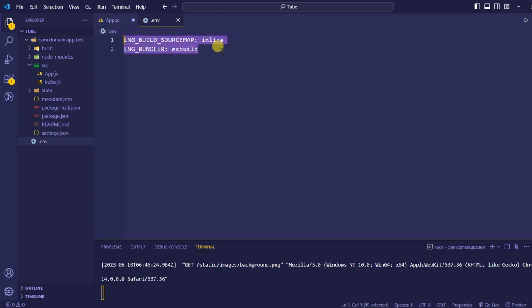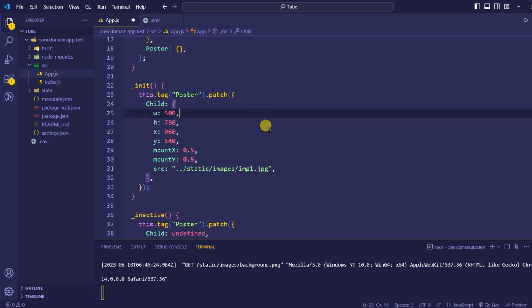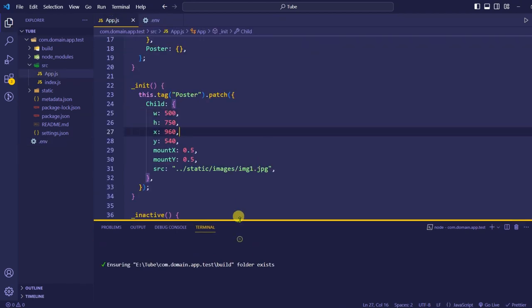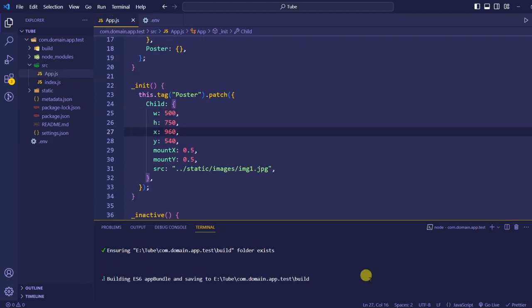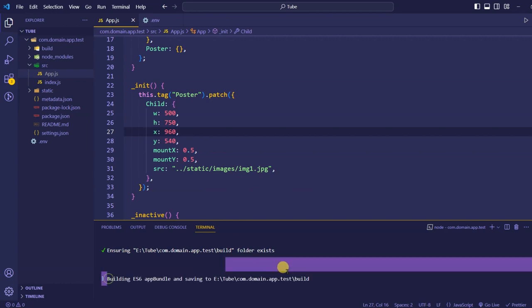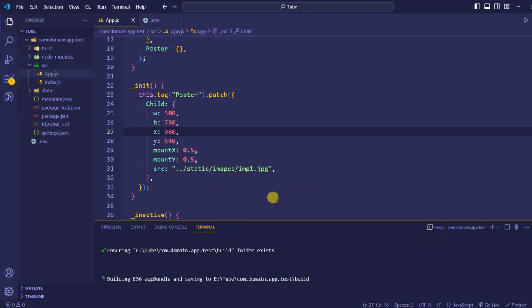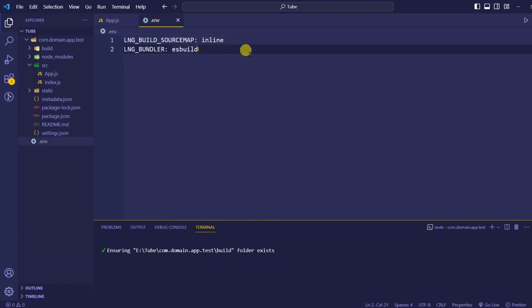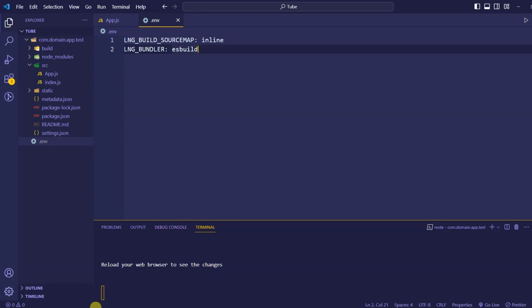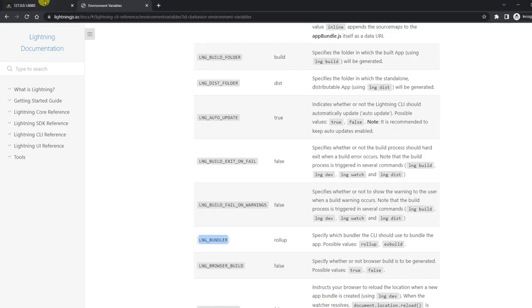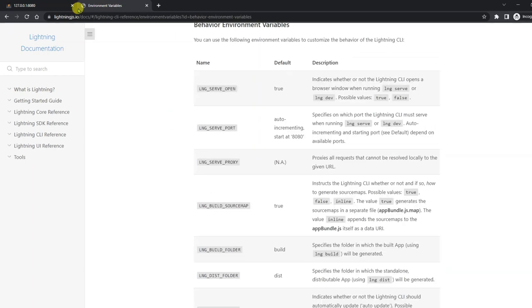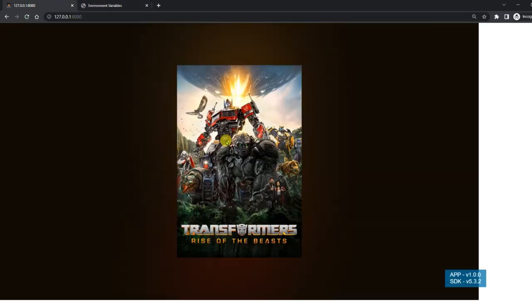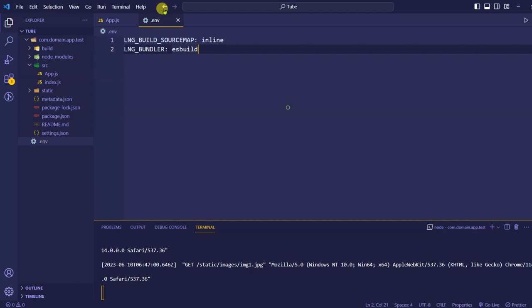We have assigned values to those two environment variables. Let me save this — you should be able to see the build is comparatively faster than the previous one. Let me refresh the page and this time I should be able to see an image here.